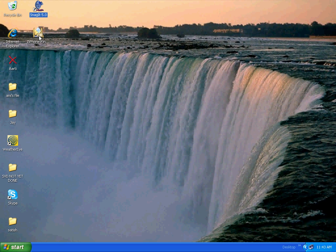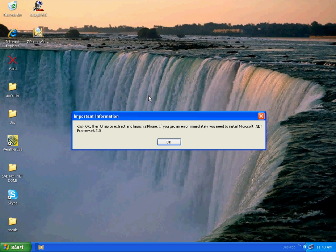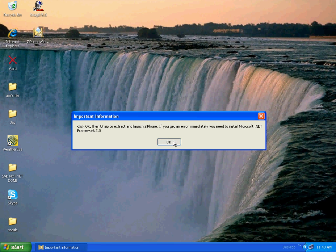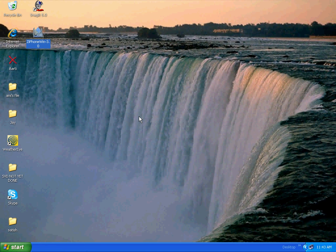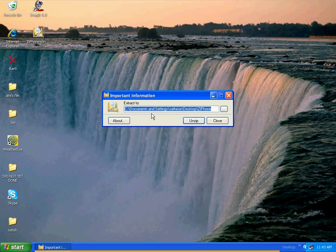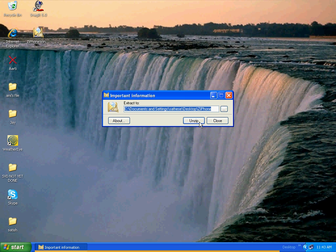So let's get started. All you do is double-click on Xiphone, let it open up, and it's going to say to do some stuff — just click OK, whatever. Then you have to unzip it first, which only takes like 3 seconds.